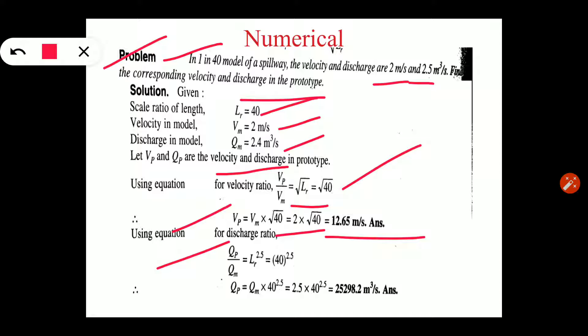In the same way, scale ratio for discharge: QP upon QM equals LR raised to 2.5, which is the discharge scale ratio of Froude's model law. LR value is 40, so QP equals QM into 40 raised to 2.5. QM value is 2.5, so discharge in case of prototype equals 25298.2 m³ per second.